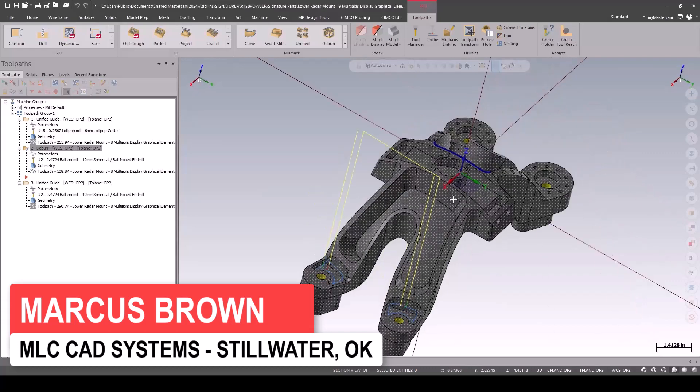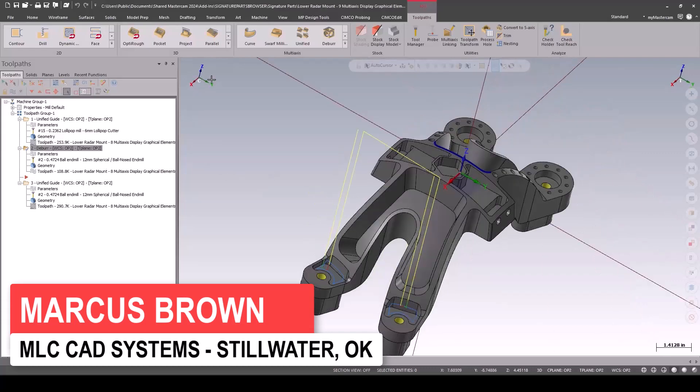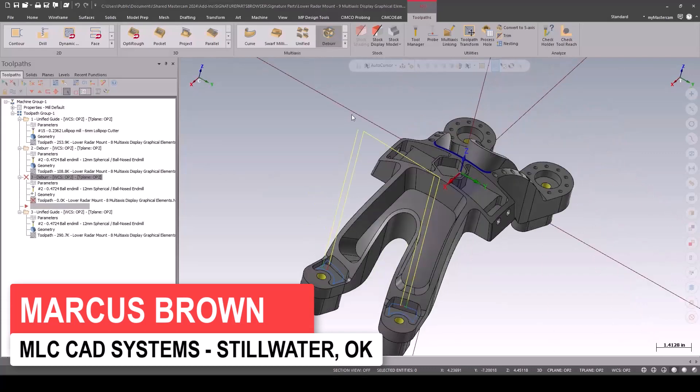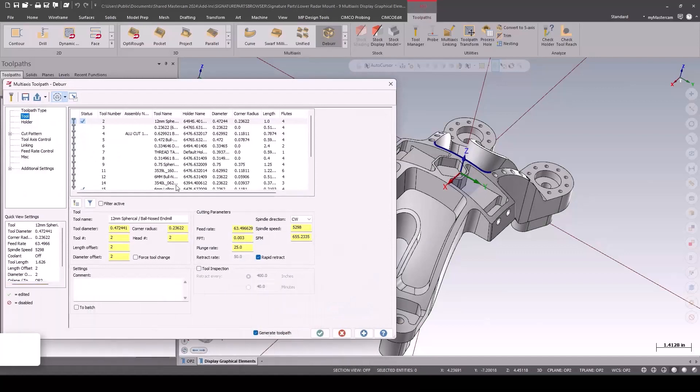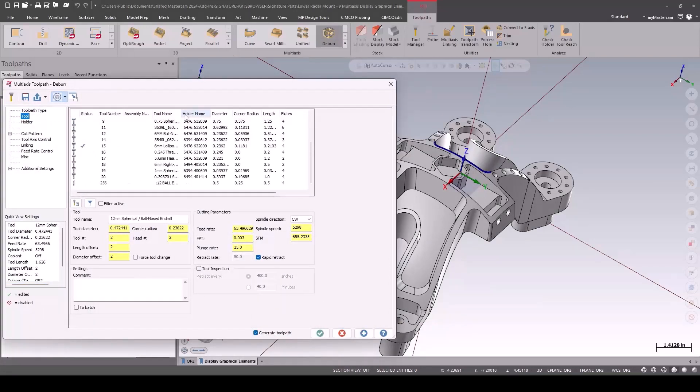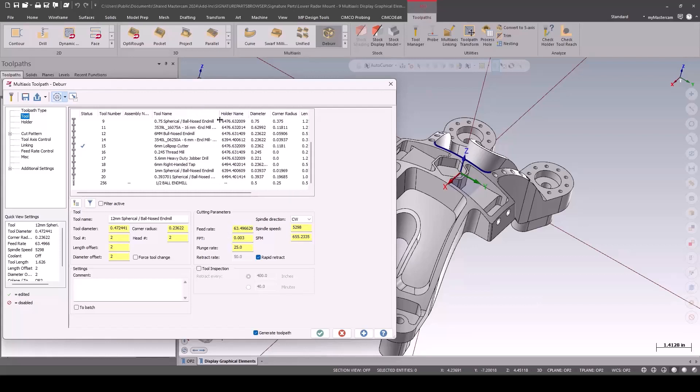For the deburr toolpath, we're going to deburr this top edge first. We'll grab my spherical ball-end mill. There it is.